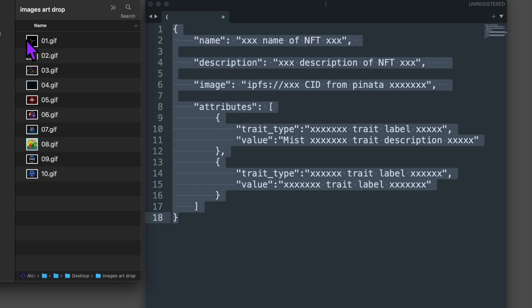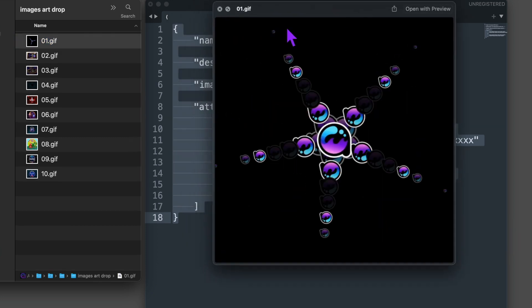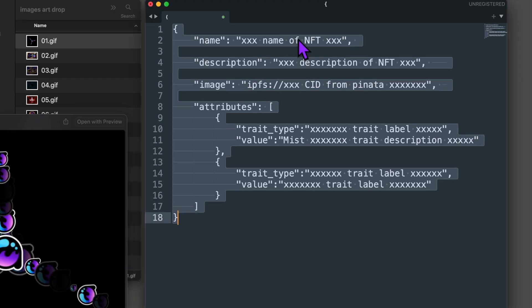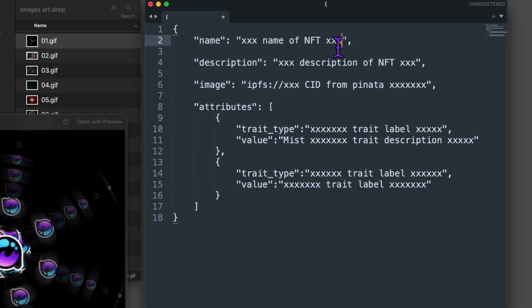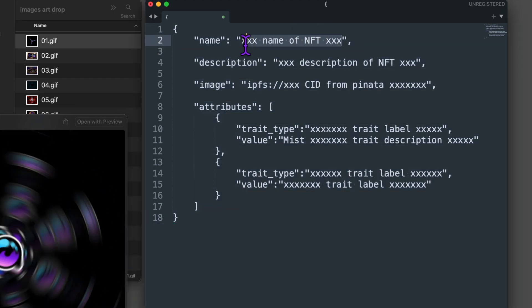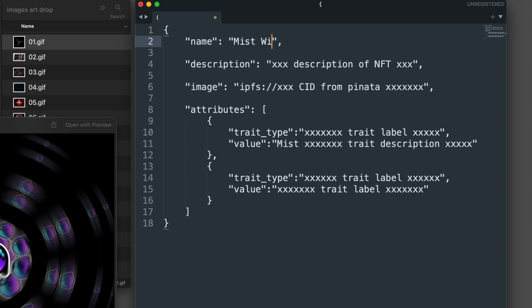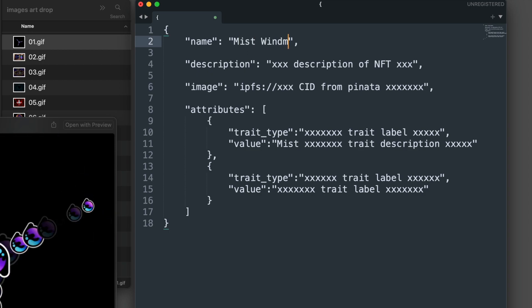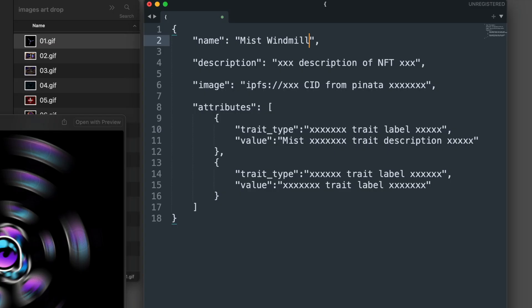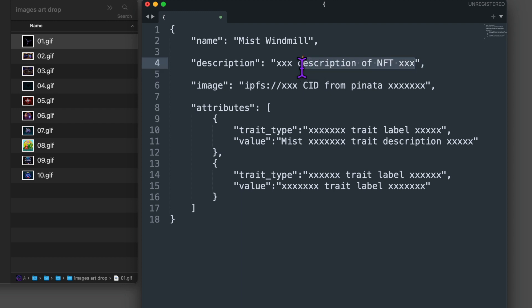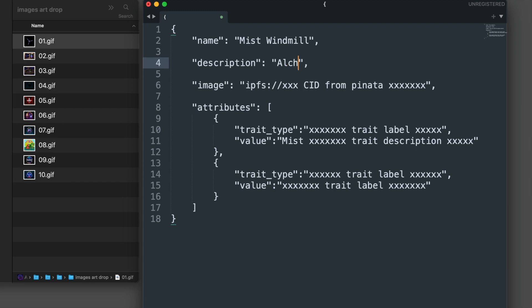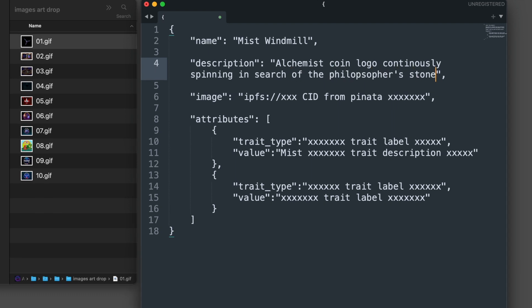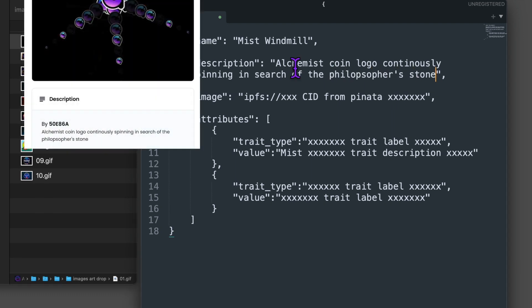Let's start with our first GIF. In the JSON file next to name, I'm going to replace this placeholder xxx text with a name of my GIF. Just make sure you keep the quote marks. I'm going to name this mist windmill. This is where and how the name of our GIF drop will show up in OpenSea. Next for description, I'm going to replace this placeholder text to describe this GIF as Alchemist coin logo continuously spinning in search of the philosopher's stone. And this is how the description of this GIF drop will show up in OpenSea.